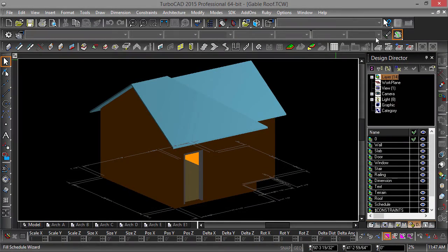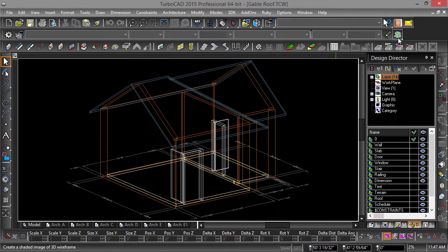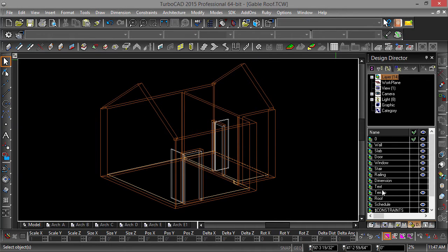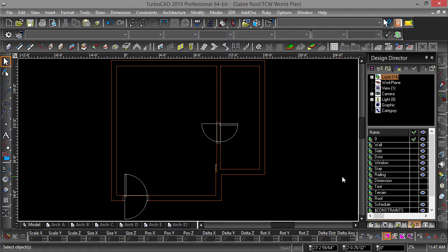Now let's get started. If you are still in a shaded render mode, click the teacup icon in the property toolbar to toggle wireframe. Next, turn off the roof and dimension layers in the design director, then switch to a top view by hitting Alt-Up arrow on your keyboard.